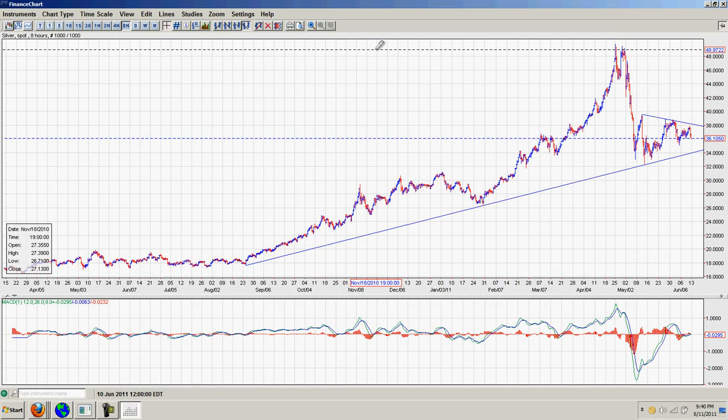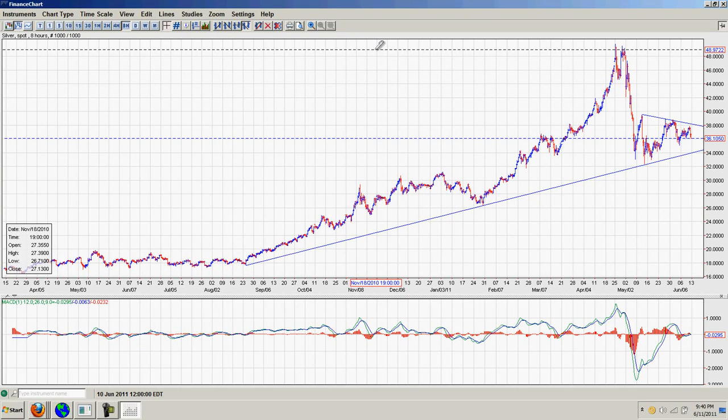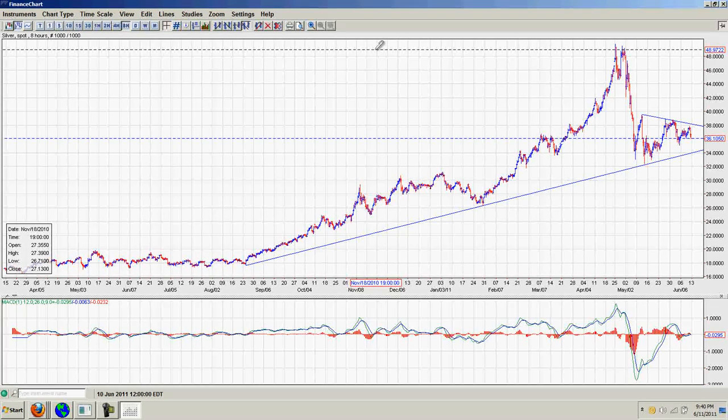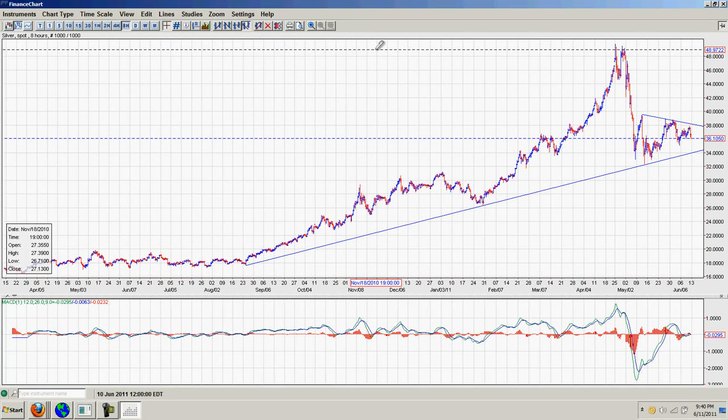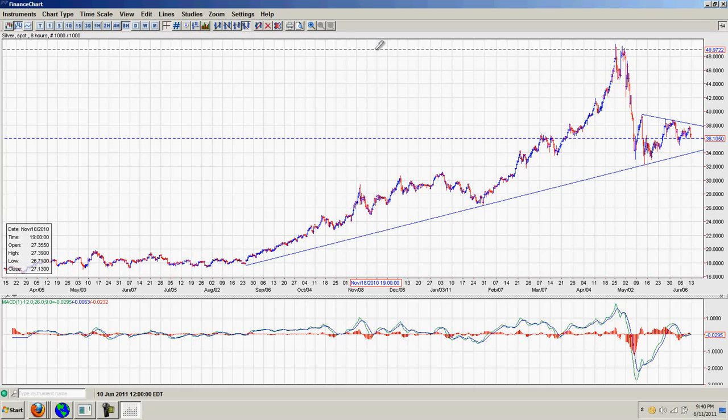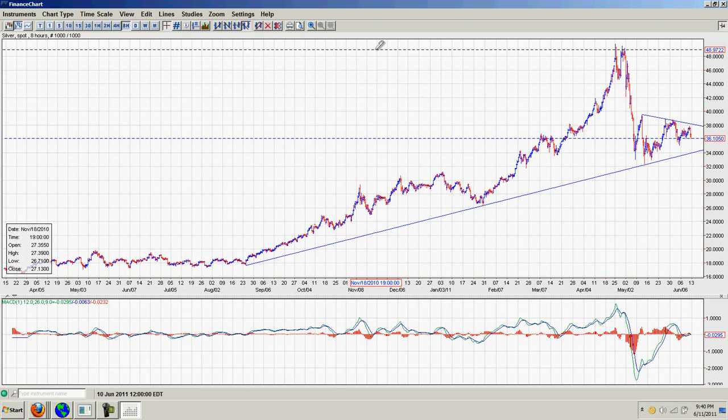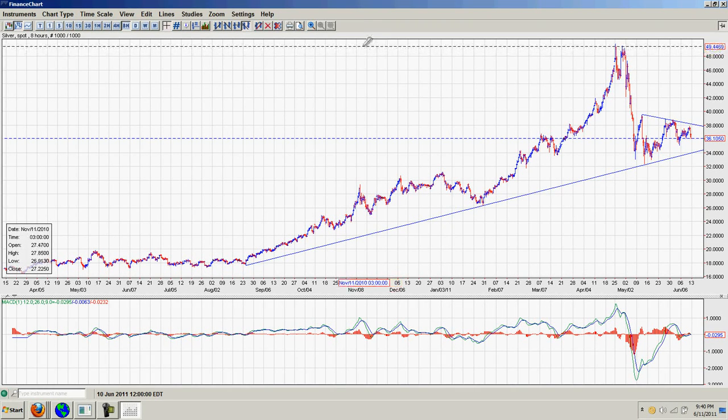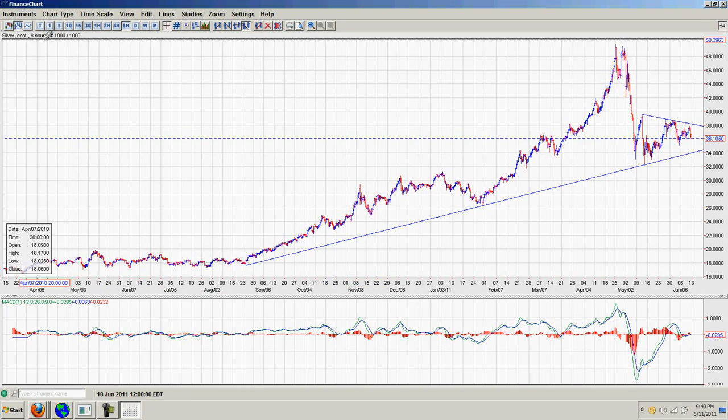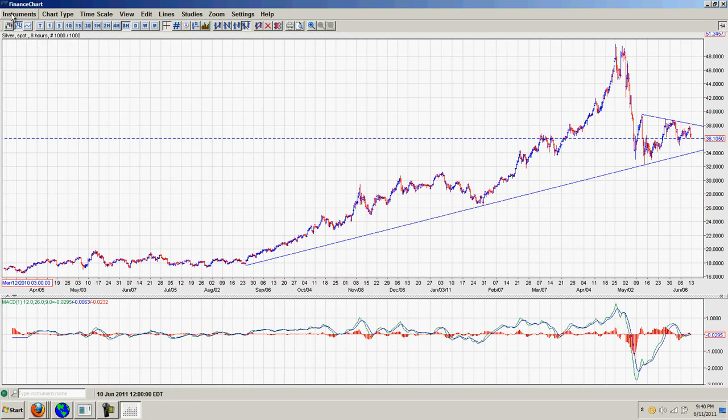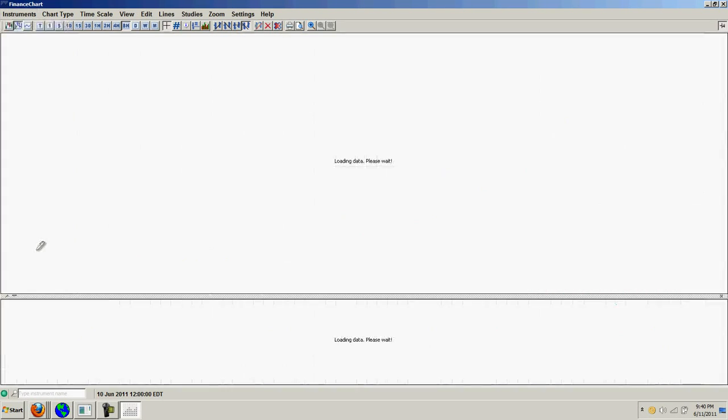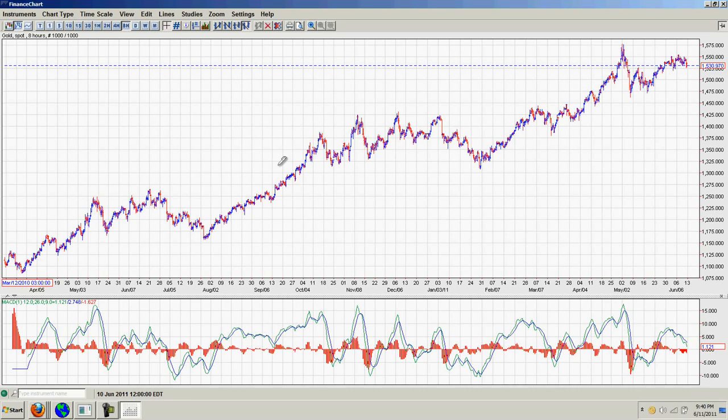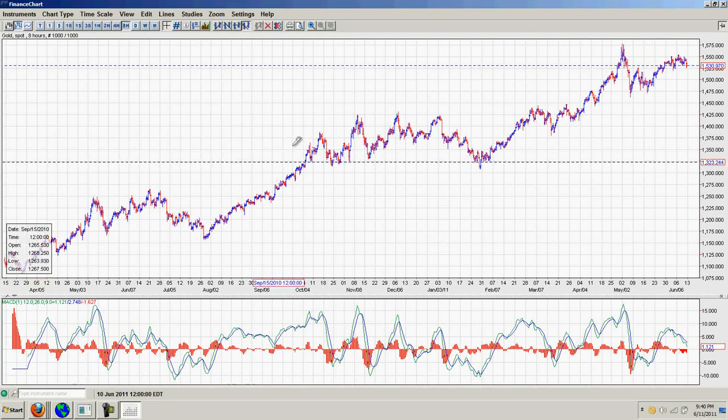We do have a key date coming up on Monday, which is Martin Armstrong's turning point day for sentiment in his economic confidence model. What he said was that if we had a huge correction in gold or silver, he was looking for a bottom and then a rally from that point on. Clearly that's not going to happen in gold.